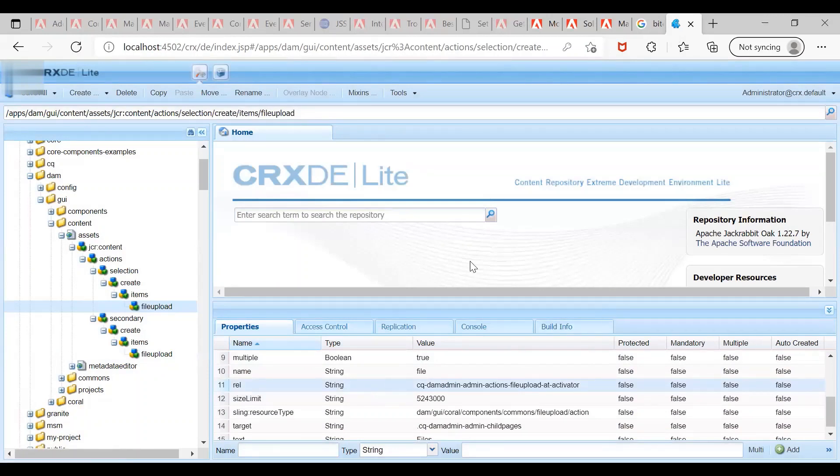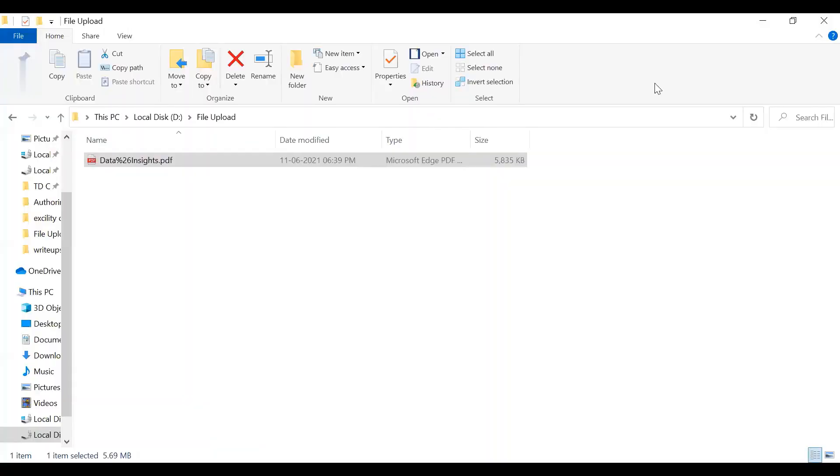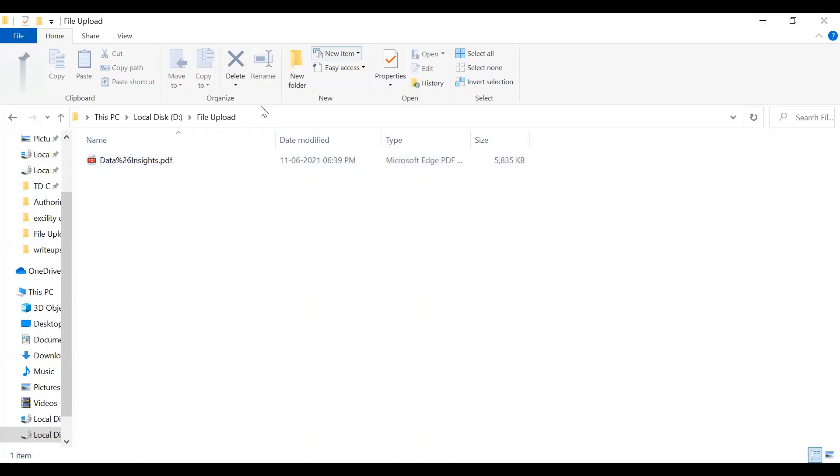Now let me log into my AEM instance. You can see I'm going to upload a PDF file and its size is greater than the set value. So when I'm trying to upload this, I should get an error. Let us test that.